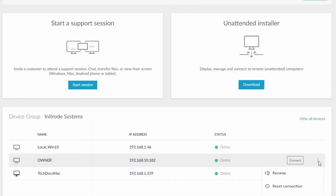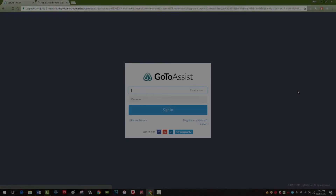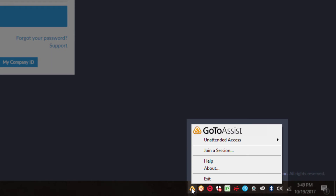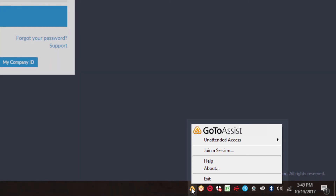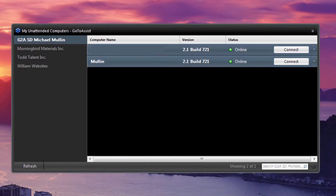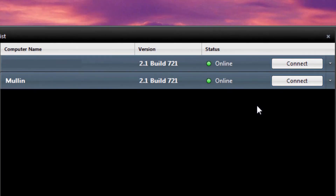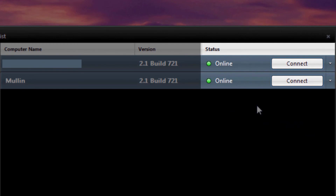If you have the GoToAssist technician application installed, another way to access unattended computers is from your system tray icon, usually located in the lower right-hand corner of your desktop. Simply right-click on the icon and select 'View Unattended Support Computers.' This will open a new window displaying all groups and affiliated unattended computers. Again, you can view the computer's status and connect.